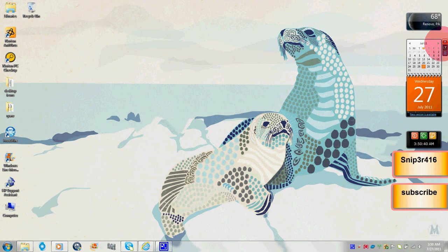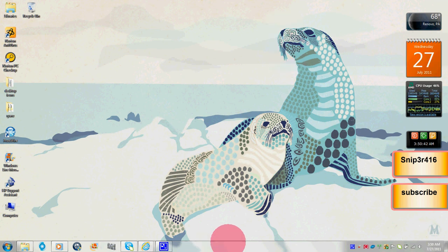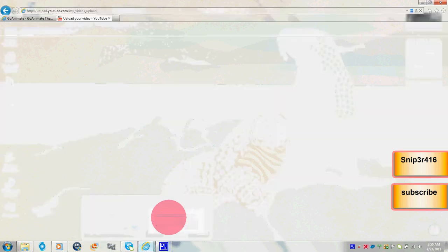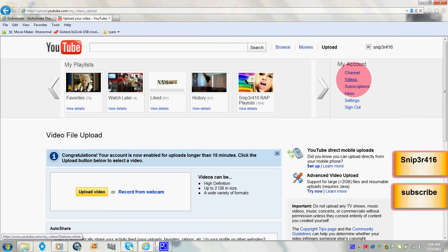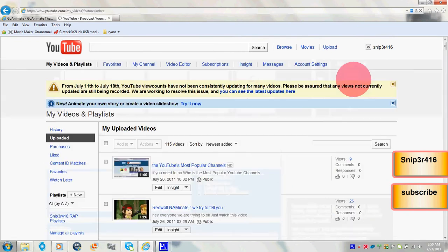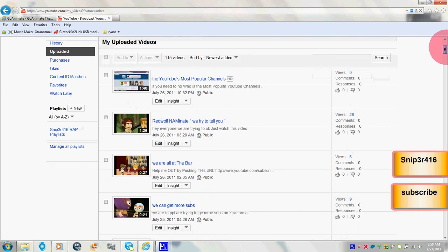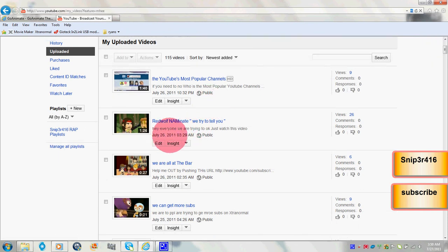July... I gotta check, I forgot when I made mine. July 26th, that's when I made mine.